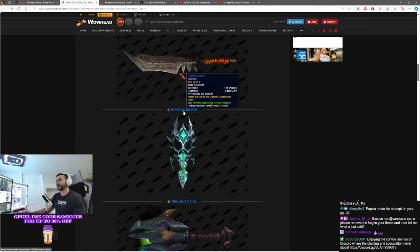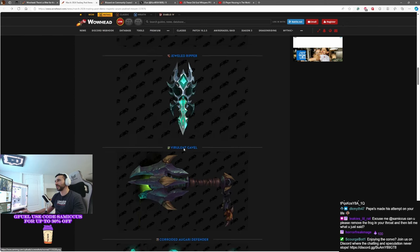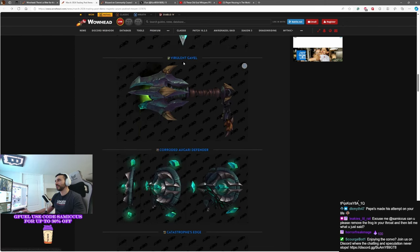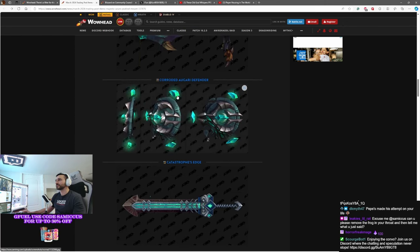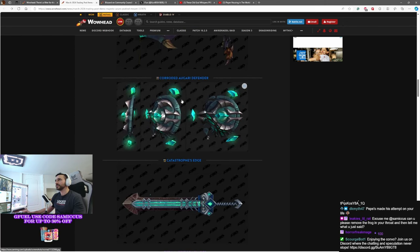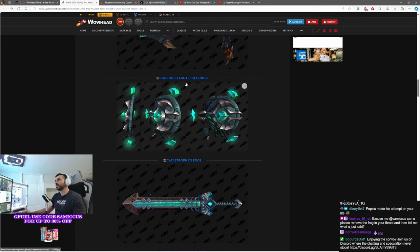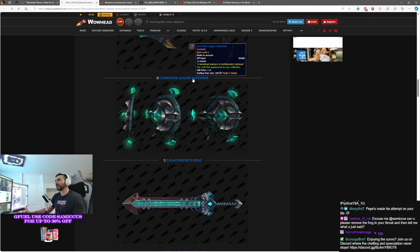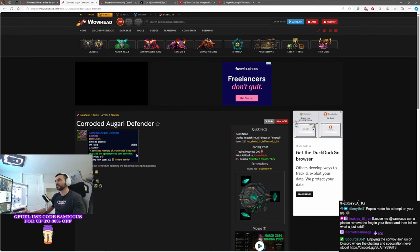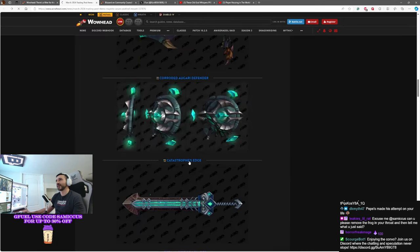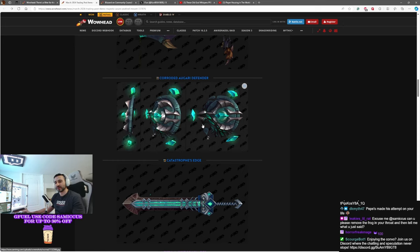There's some other stuff in here that's interesting. This looks like it's from Shadowlands. Jeweled Ripper. Bears the seal of Eredathi, Crystalsmith Order. Interesting. We have this gavel here. Oh, this one. Look at this. Corroded Agadir Defender. Look at the description on this thing. A tarnished memory of Archimonde's betrayal. Damn. That's intense. You want to be a betrayer? Get on that.